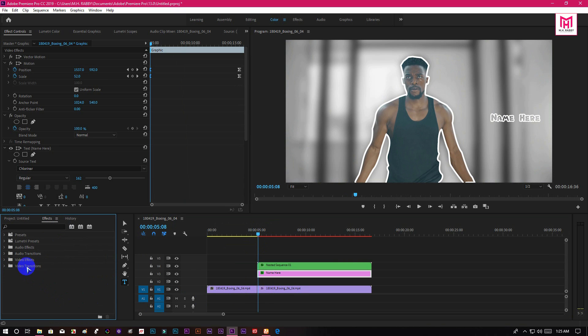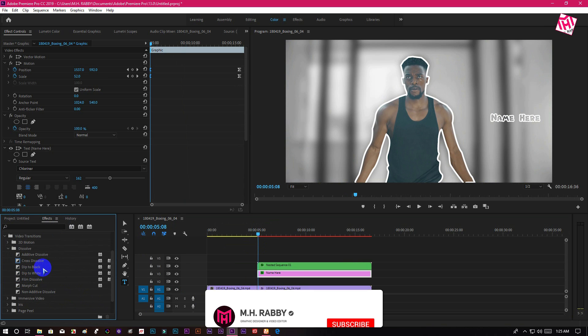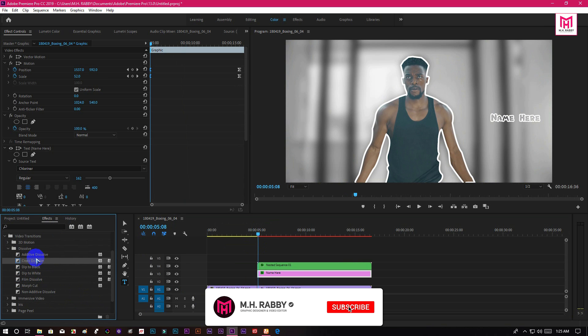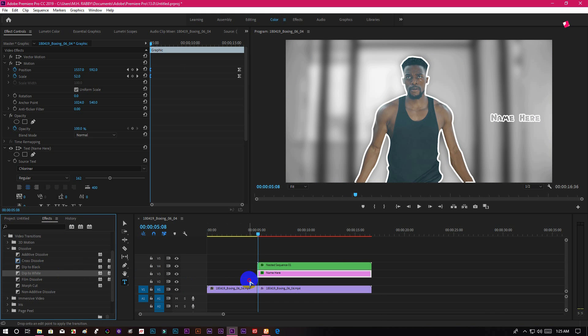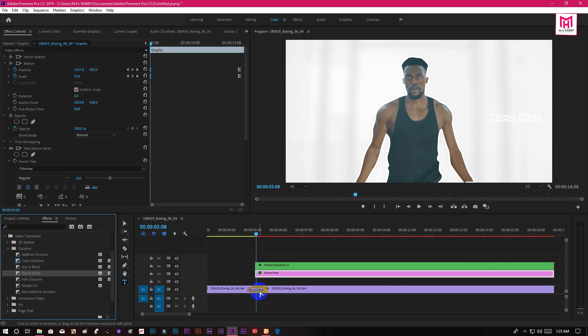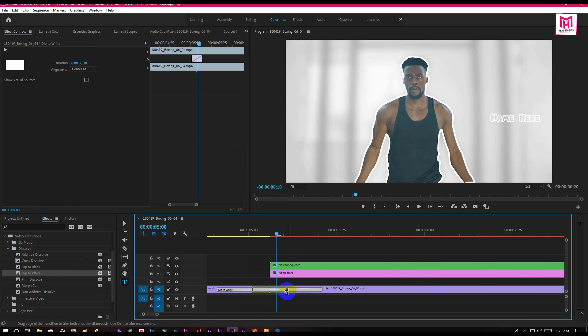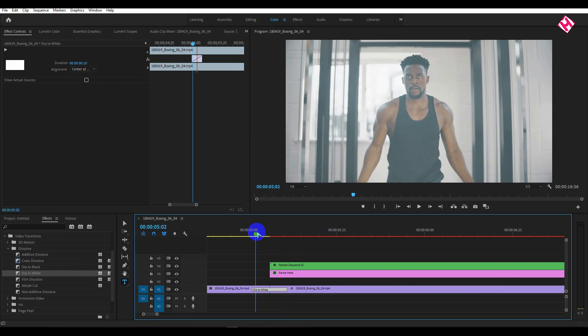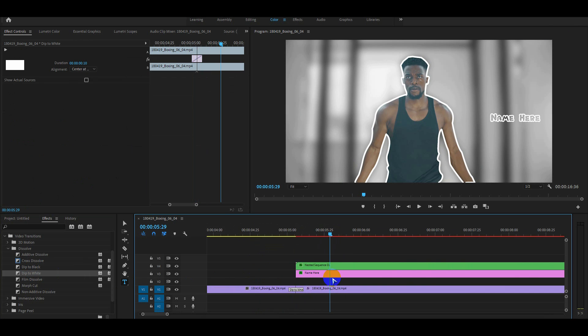Also you can use some smooth transitions to make it look more cinematic. Now render the timeline and see the result.